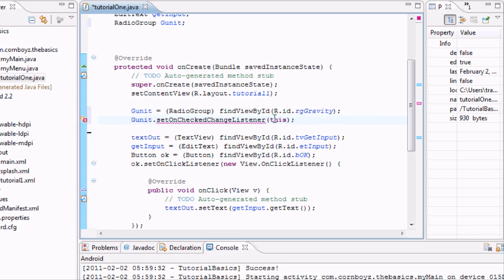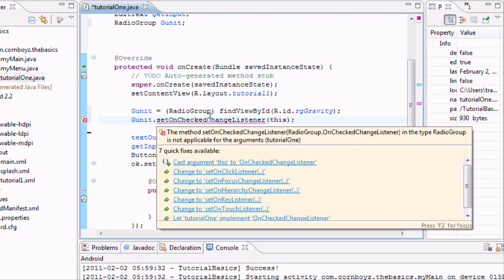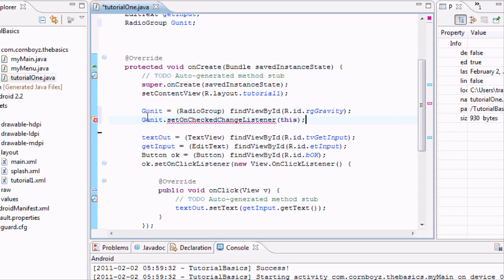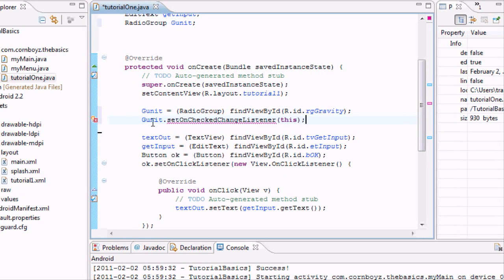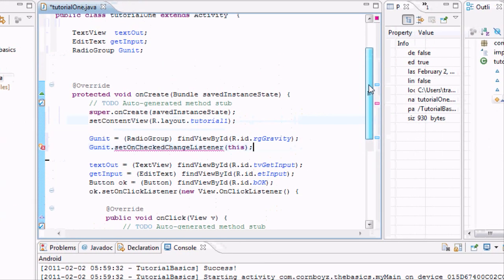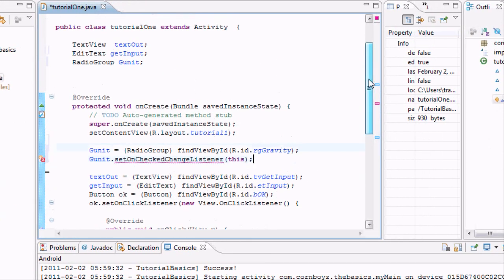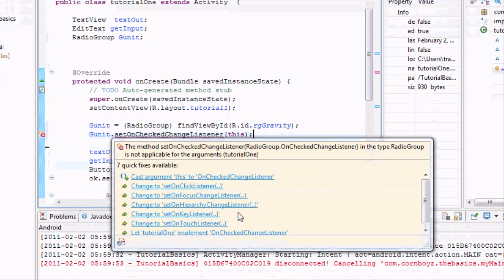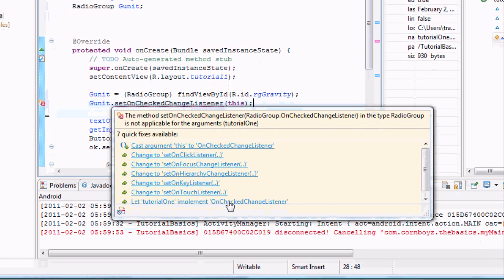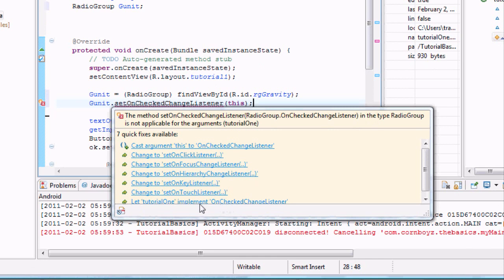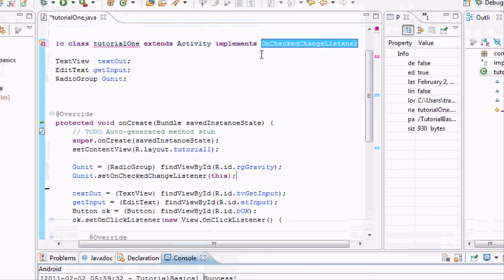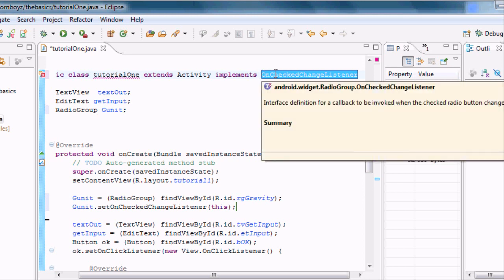Usually we set up a new method within here that we want to do when we set up our on click listener, but this time we're going to do it a little different way. We're just going to say this, which refers to our GUnit. We're getting an error right now because we're using this method from a different class, so we want to go down to implement on check change listener. Down here at the bottom it says let tutorial1 implement this, and it will basically add it up here for you. Now we can use the method from within this class.